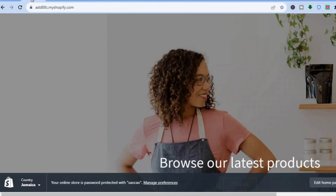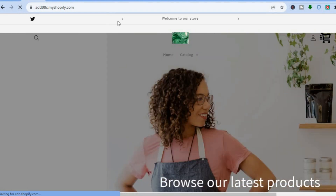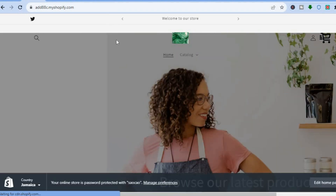Once the changes have been saved, go back to the demo page and refresh — you can see that the header section size has changed. That's it! Hope you found this tutorial helpful and informative. If you did, be sure to hit the Like button and subscribe, and thank you for watching.